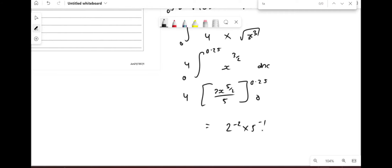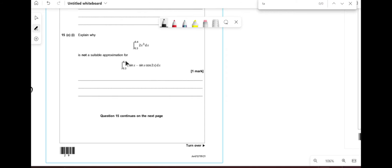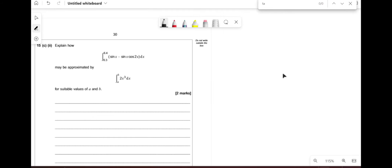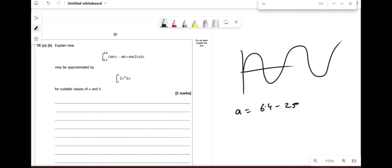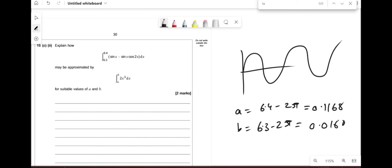The value 0.1 is not small, so the small angle approximation is not suitable there. For values like 6.4 and 6.3, since sine and cosine are periodic, we can subtract 2π to obtain small angles: a = 6.4 − 2π ≈ 0.1168 and b = 6.3 − 2π ≈ 0.0168. These are small enough to use the approximation.